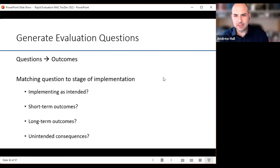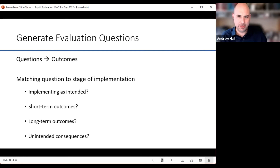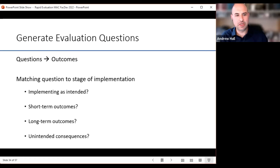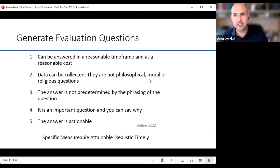The truth is that this can take so many different forms that it's all very context-specific. You're going to want to start with generation of the evaluation questions — what are the questions I want to ask about my implementation? Am I at a stage where I want to understand whether I implemented as intended? Am I focused on short-term outcomes, unintended consequences, or all of it? That'll be determined by scope, funding, and effort.